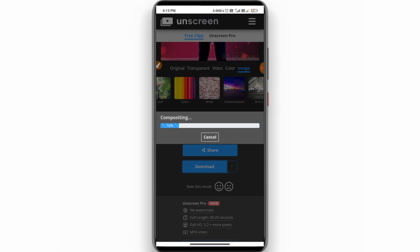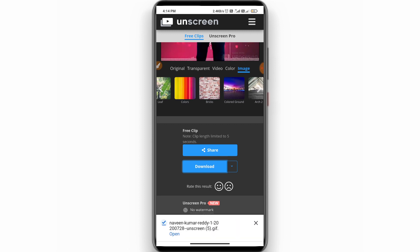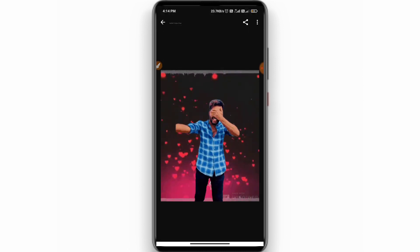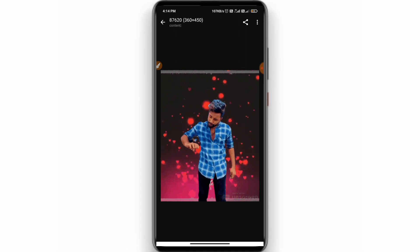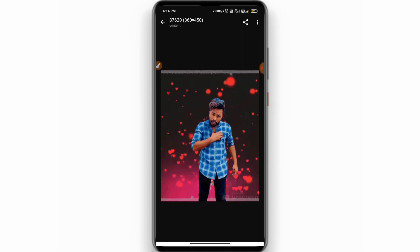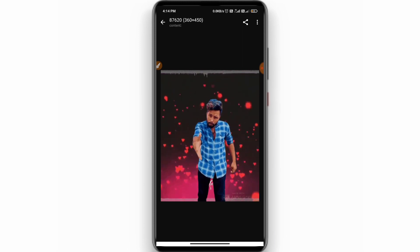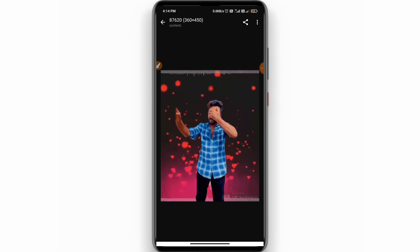So you can save the video and save it. I will type it down here, so you can type it down, download it, open it, and change it. Okay friends, if you liked this video, subscribe to my channel. Thank you for watching.